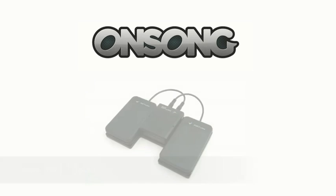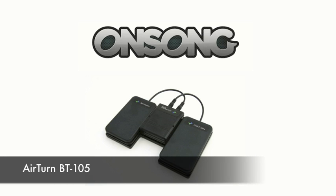In this video, we're going to be taking a look at configuring OnSong to work with a hands-free wireless pedal system called the AirTurn BT-105.